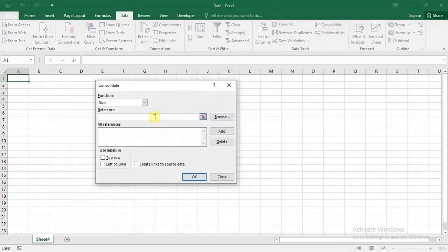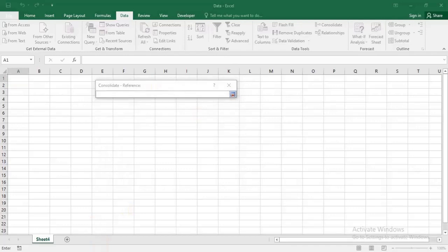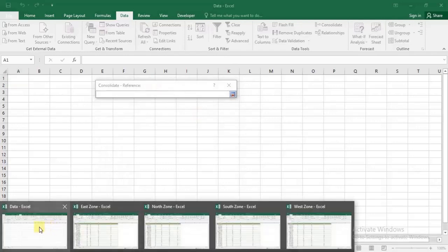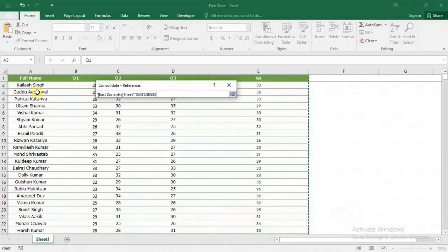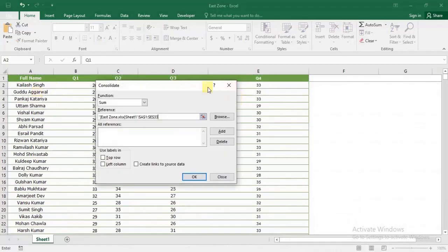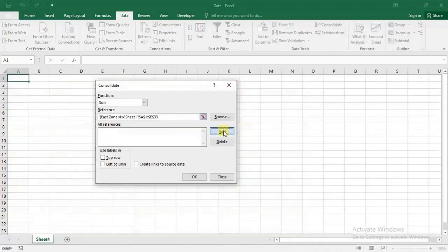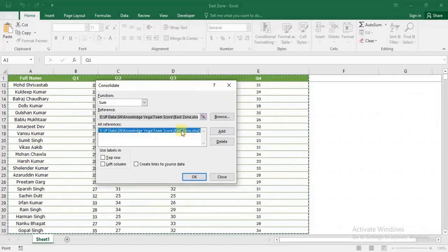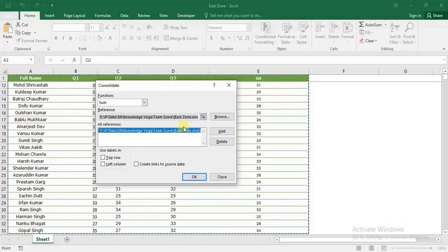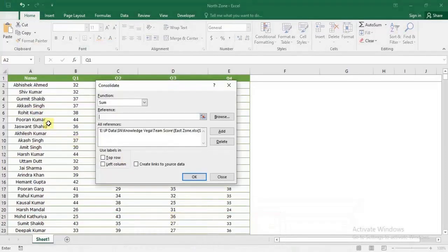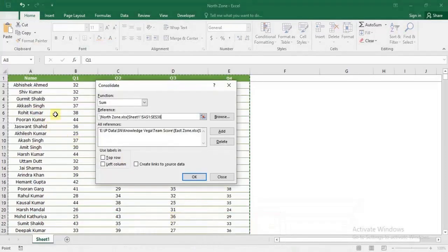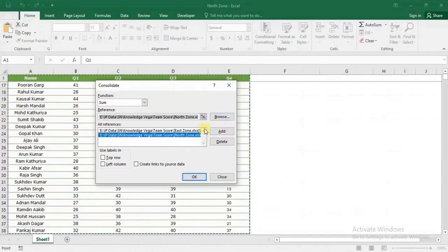Now I can select the reference. First, I'll go to the East Zone file and press Ctrl+A to select all the data, then click Add. The East Zone data has been added to the consolidation form. Next, I'll select the North Zone file, press Ctrl+A, and Add.